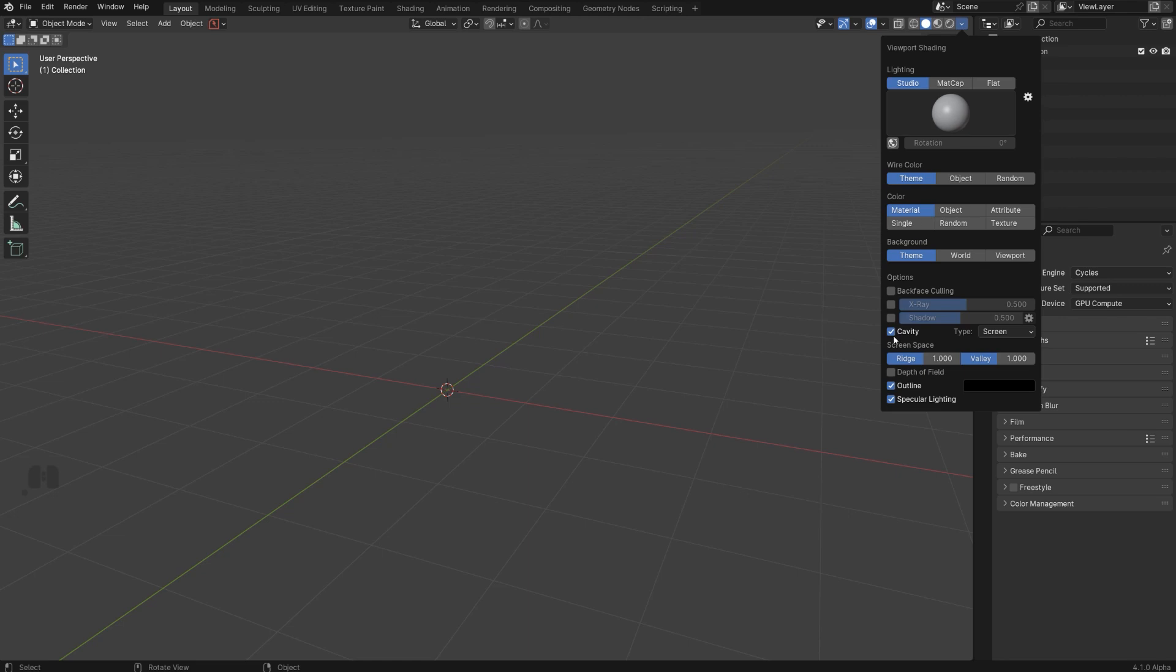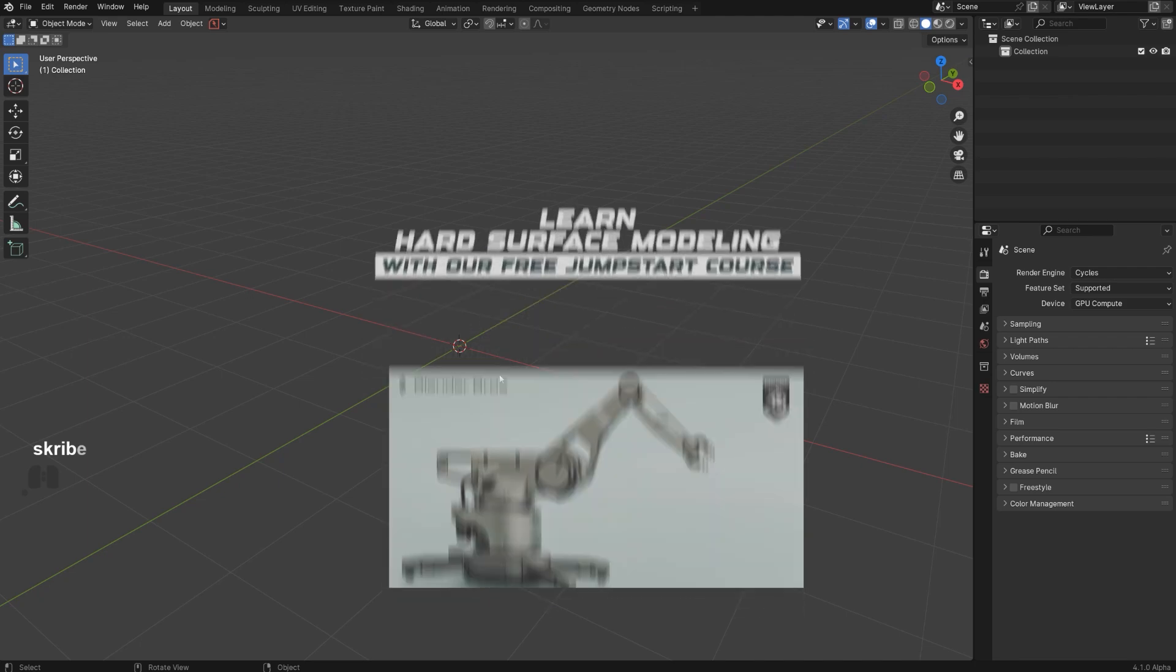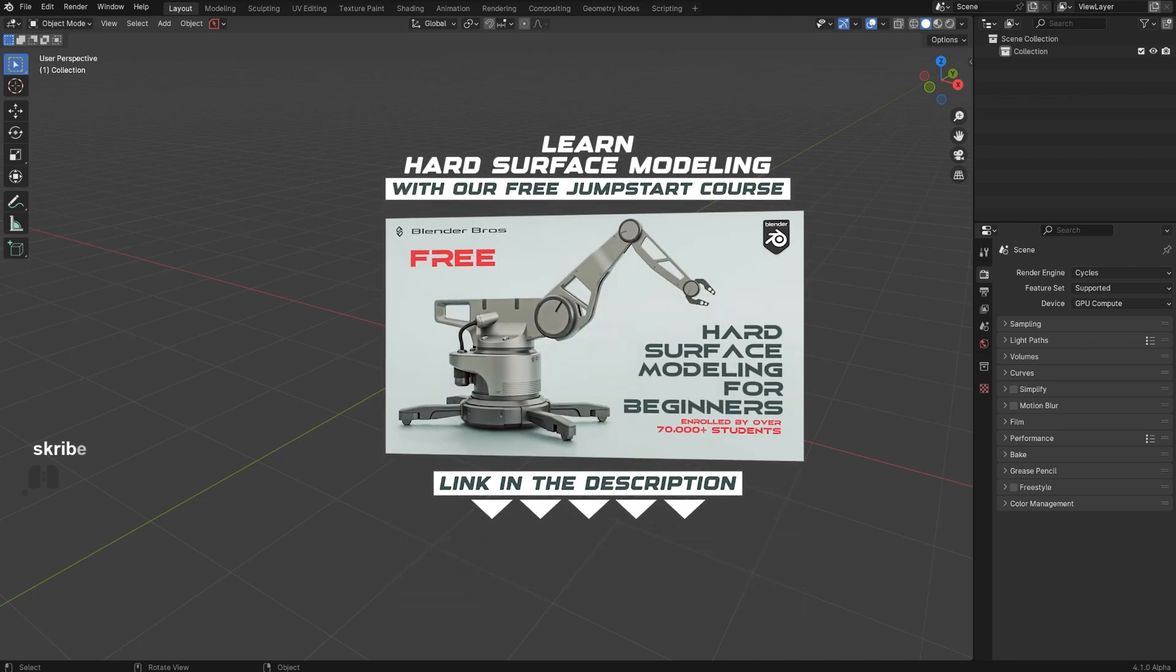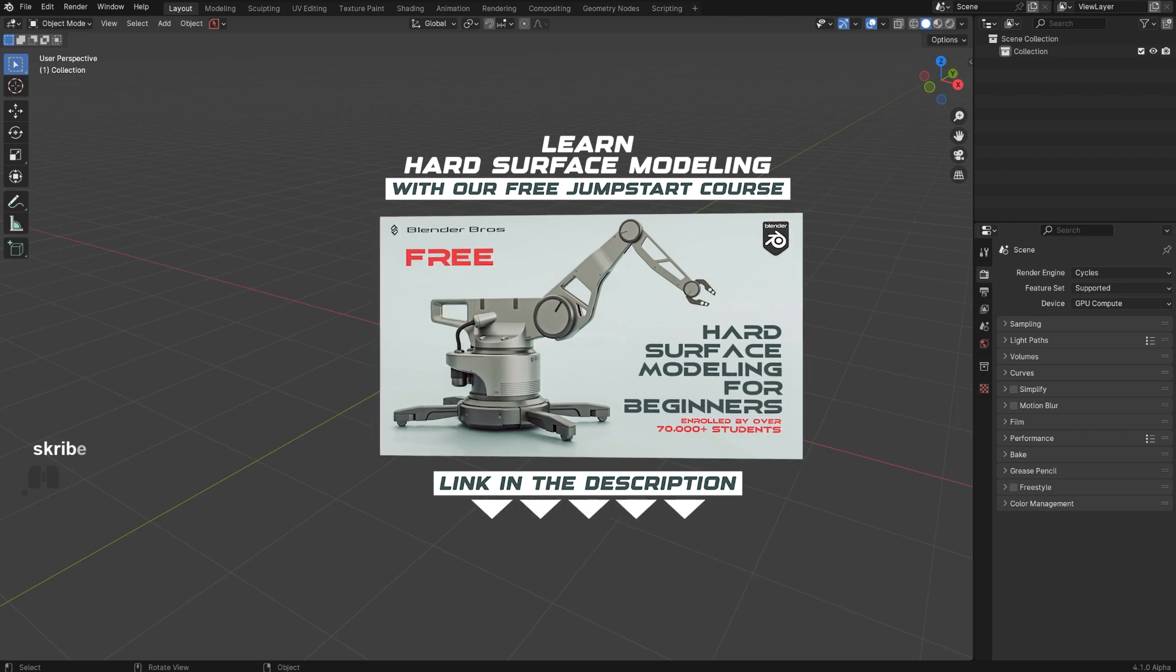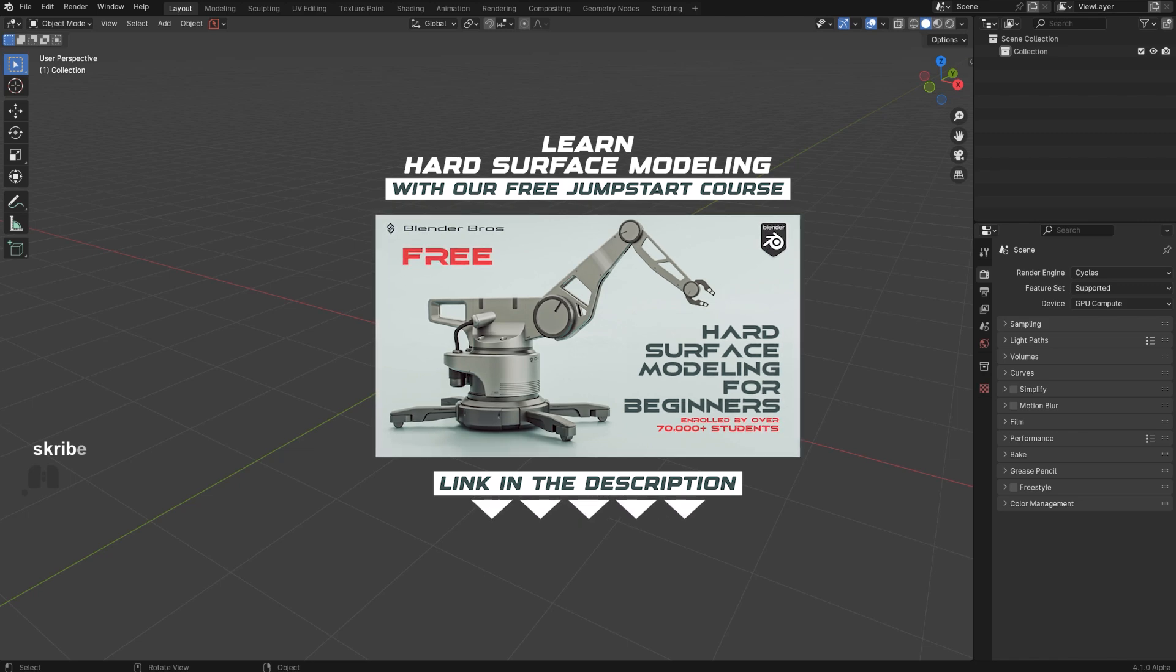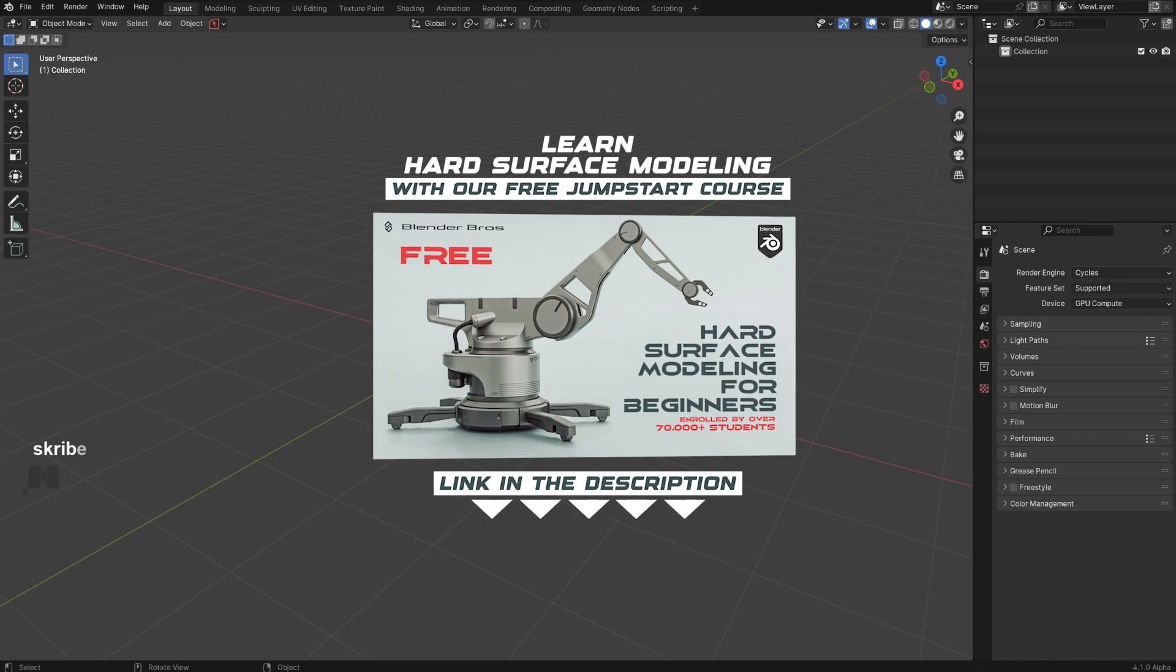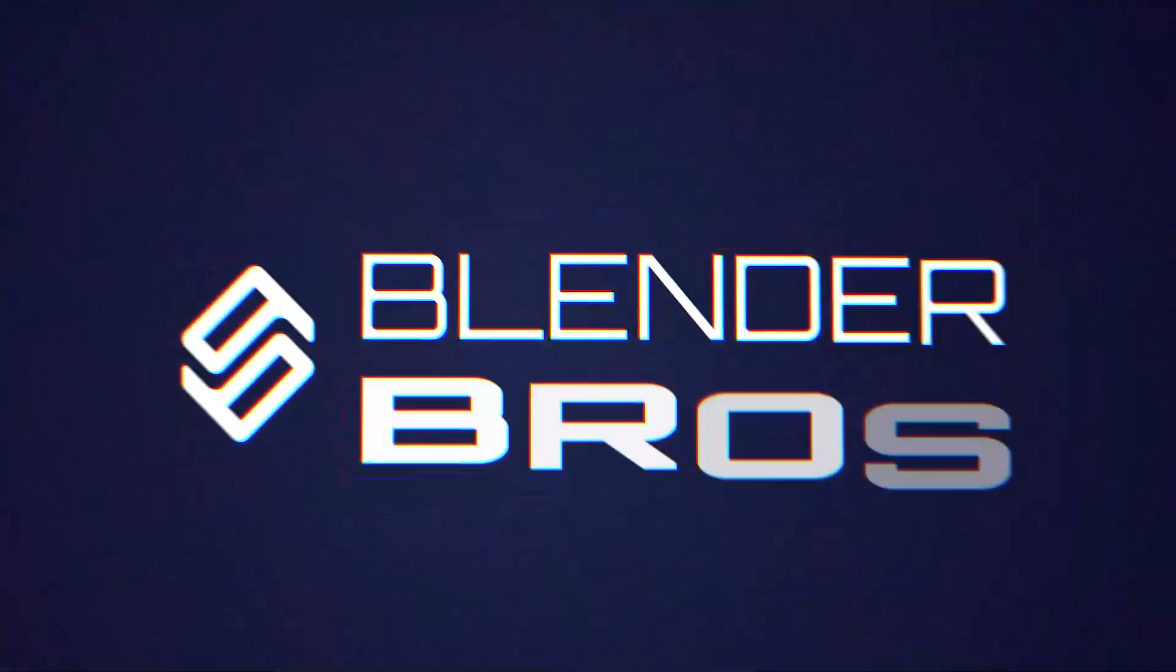So go ahead and enable it, try it out. I think you're going to really enjoy it. And again guys, go ahead and check this Jump Start course, which is a free course, and it's really fantastic. If you are new to Blender, this is the best way to learn basics of Blender in no time. You could literally learn how to model hard surface in Blender in just a few hours. Take it easy, I'll see you in the next one.